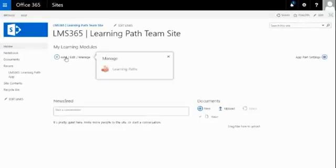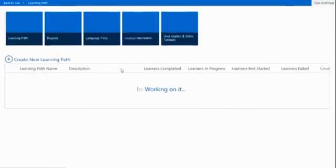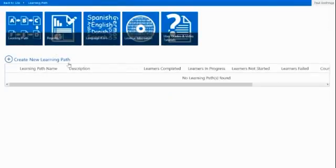I can now click on the Add, Edit and Manage, and from here I'll go back to my Learning Path and create a Learning Path.